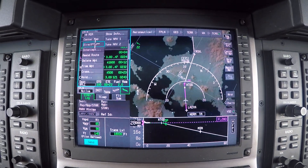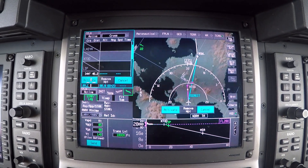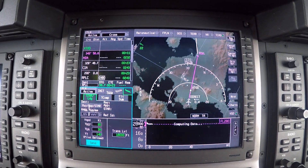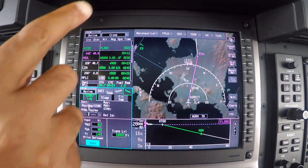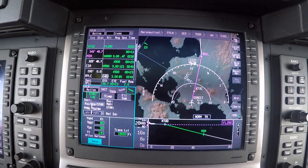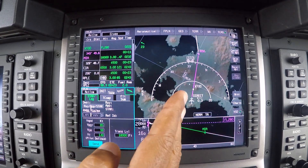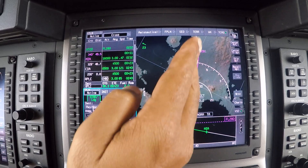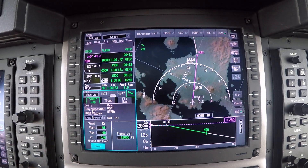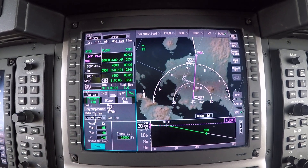So I just hit direct-to, and hit activate, and we are already on NAV mode up here. The airplane automatically heads out that way, starting to turn to intercept that course and go to our next reporting point.